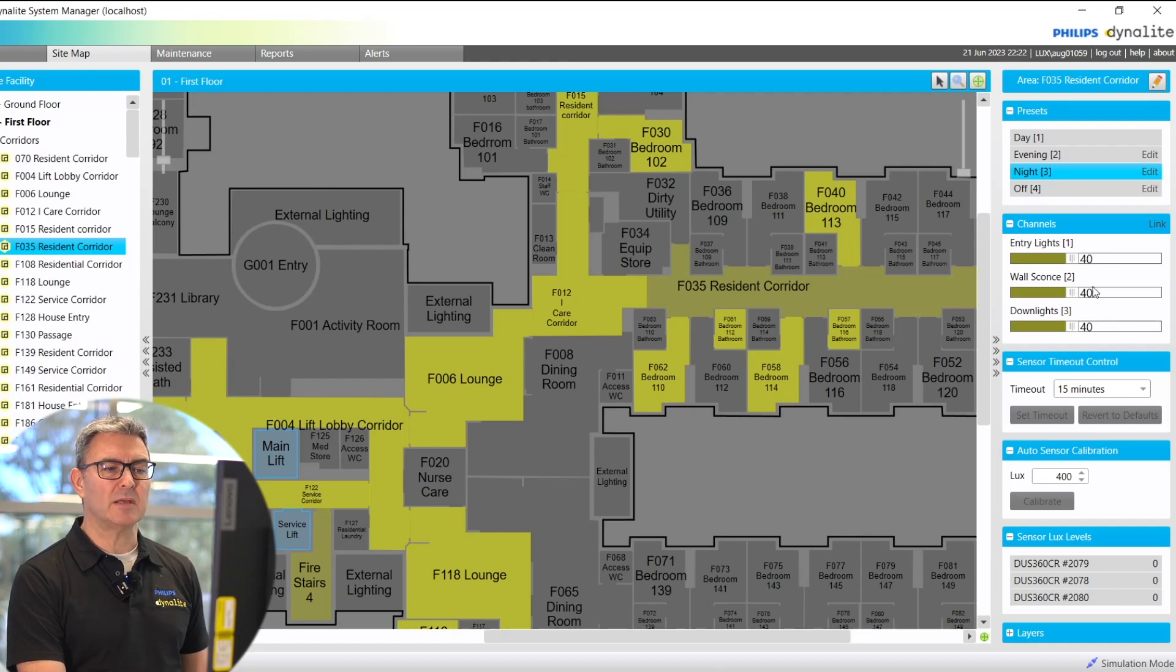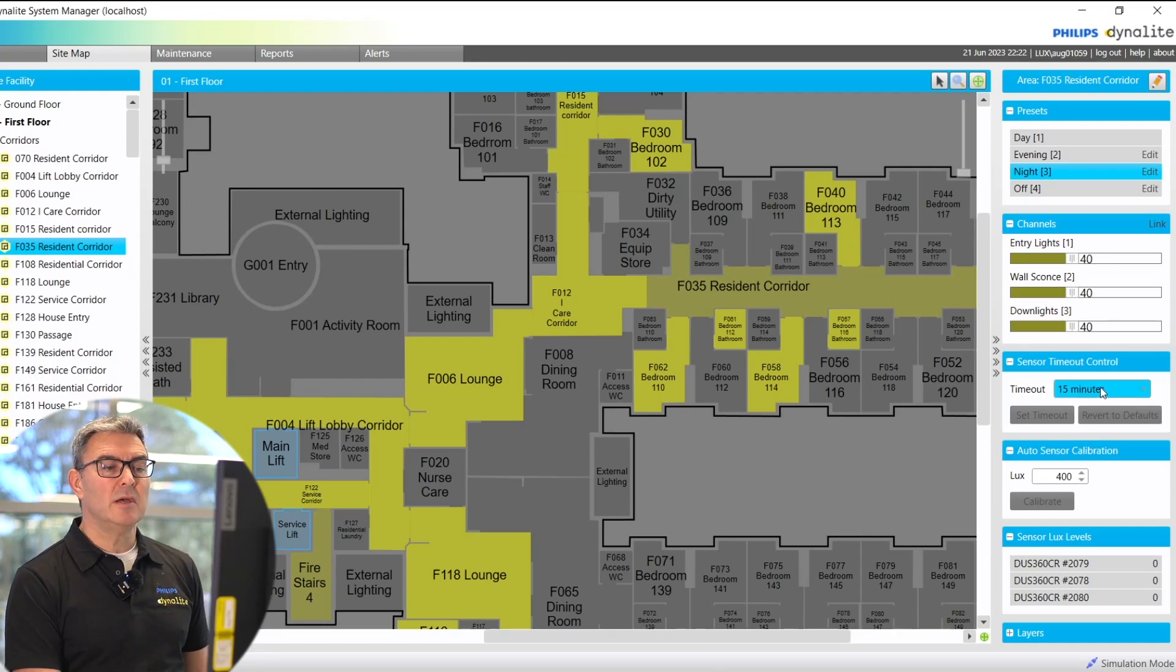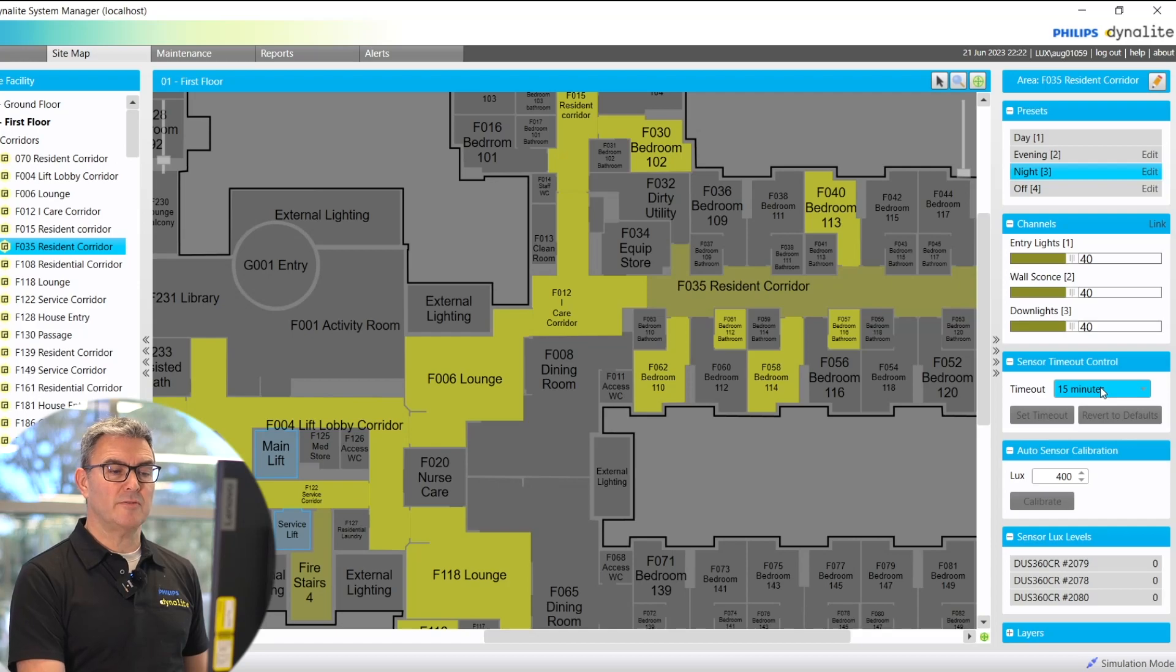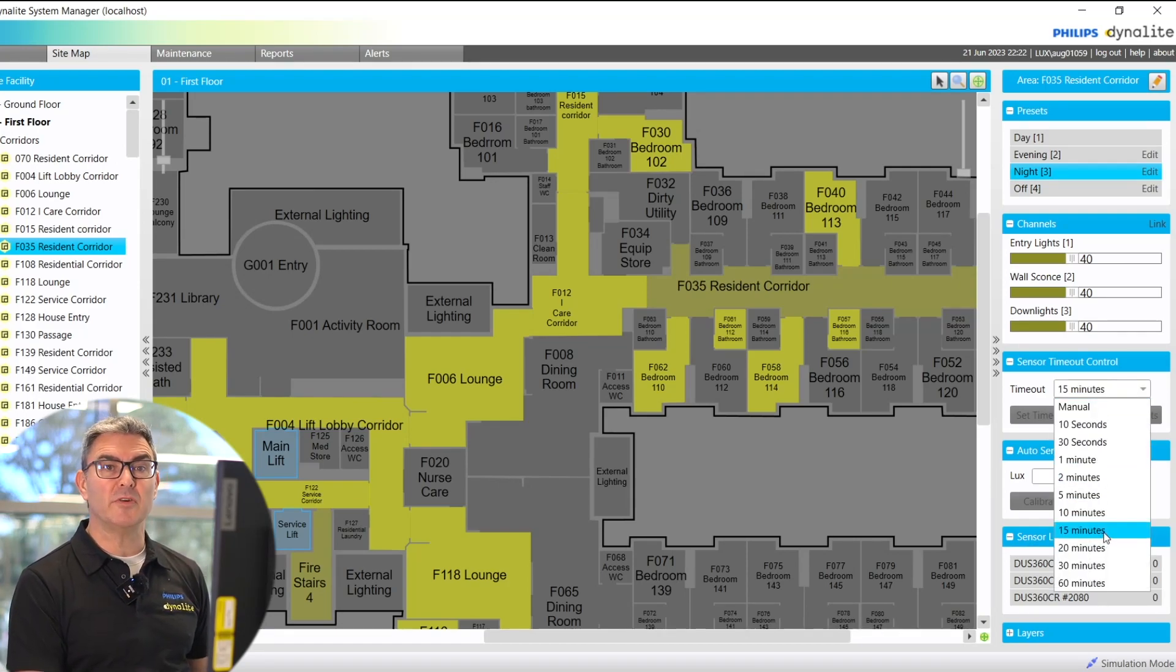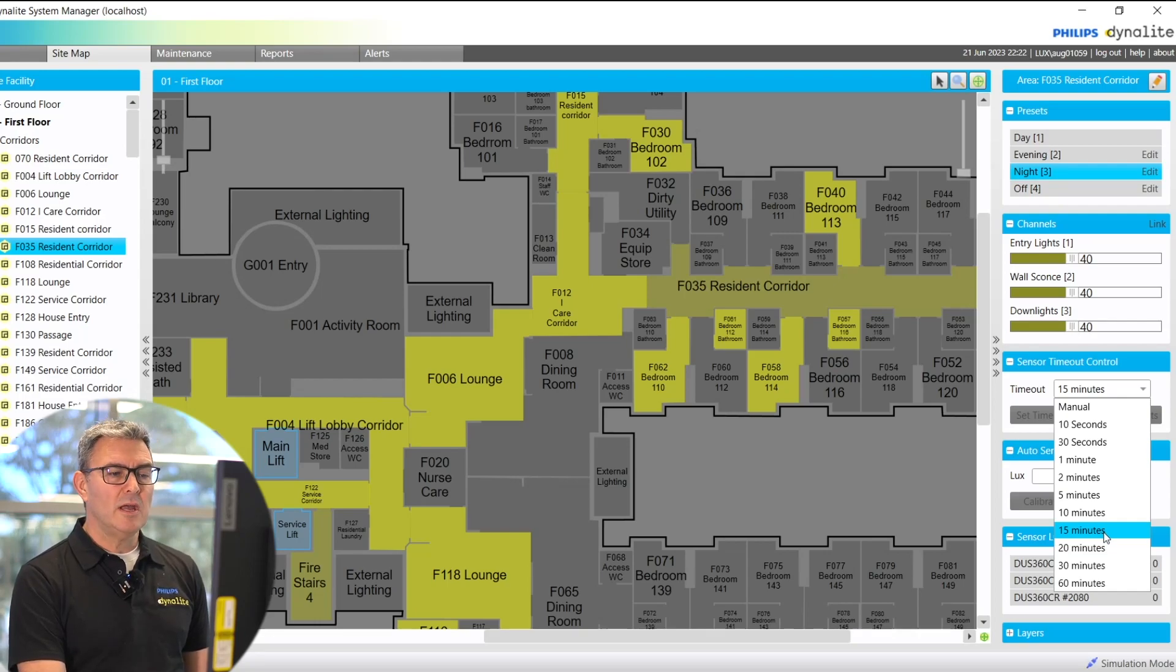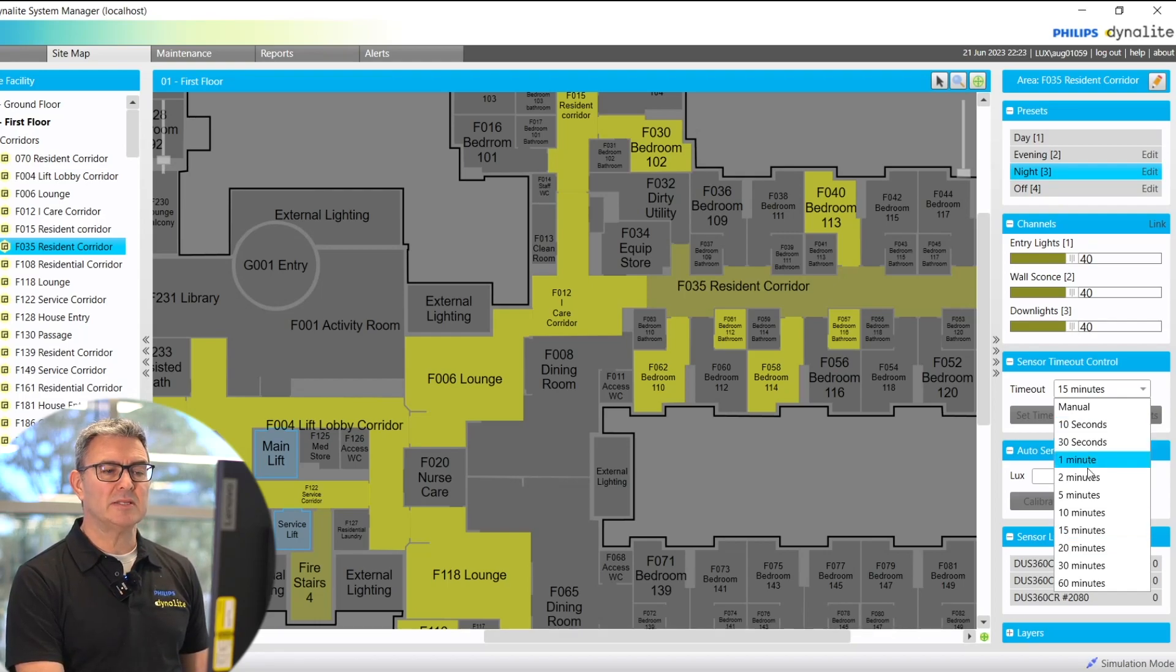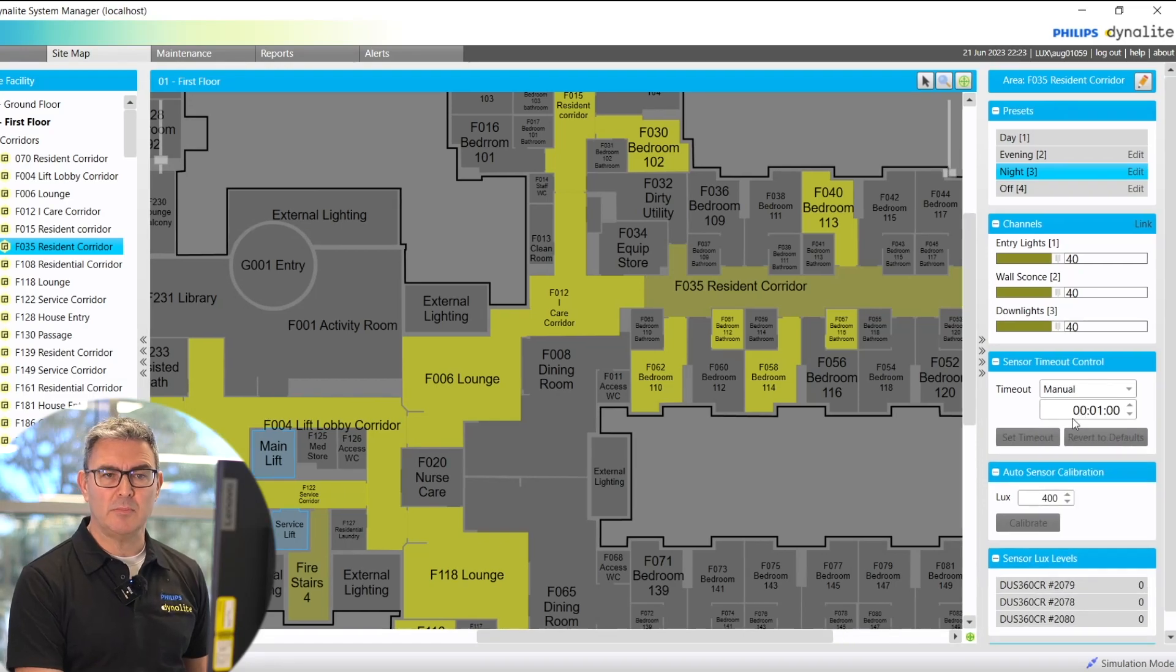I can adjust sensors if there's a sensor in the area. I can choose from a range of timeouts. These are the amount of time the area is unoccupied before the lights go to a standby state. If the amount of time I want is not there, I can go manually and put it in manually.